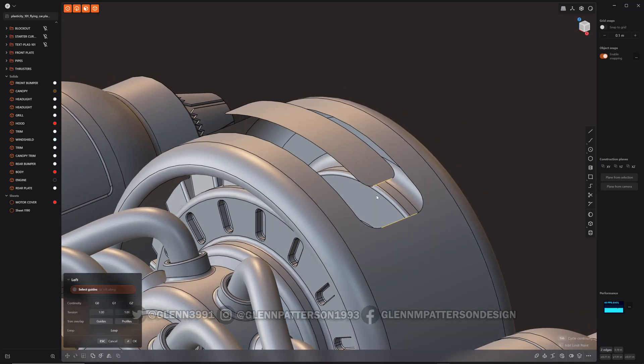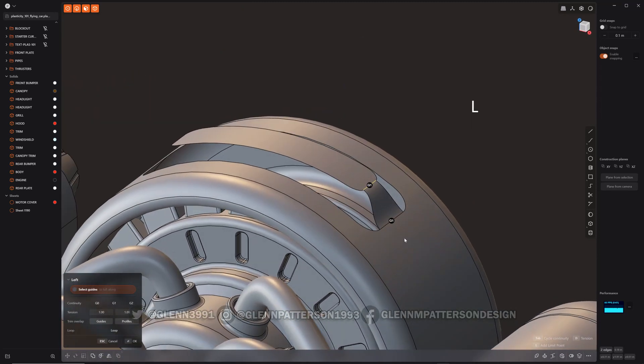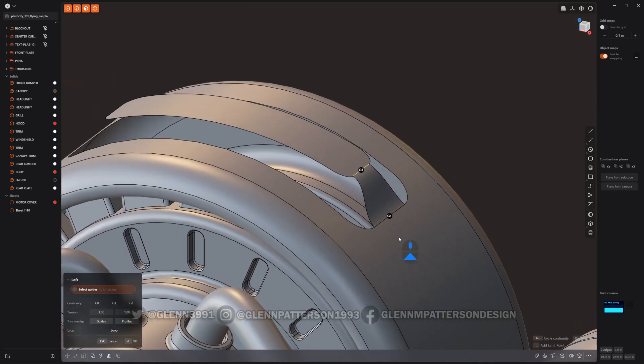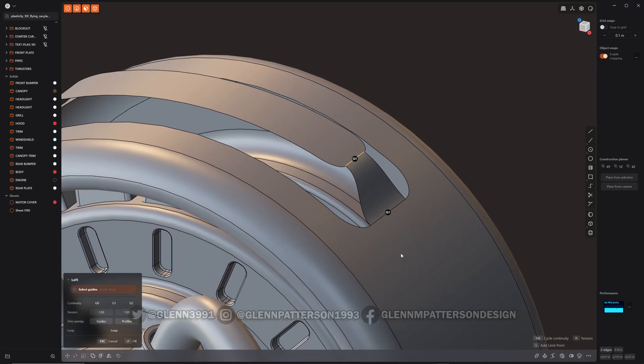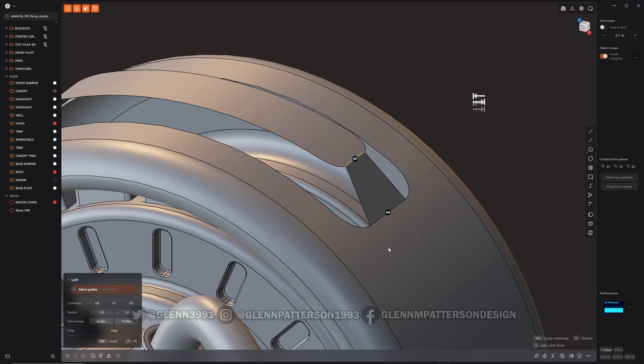Now just hit L, and just like any other curve or lofting or even patching, you can cycle through with tab. It'll go through all the continuity here just by hitting the tab button. So we'll stick with G1. That's the default.